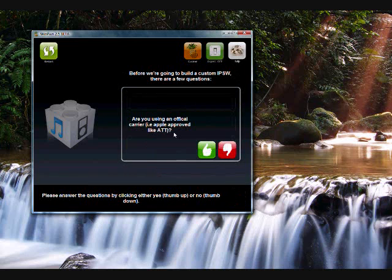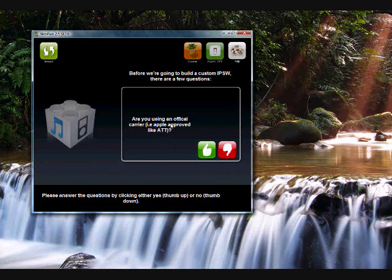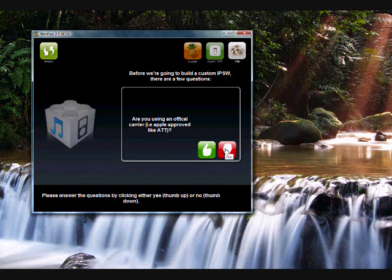Alright, are you an official account here, like Apple approved, like AT&T? I am, so I'm going to click that. If you click no, it's going to jailbreak and unlock and activate your phone if you're on a 2G iPhone. It won't do it for the 3G, so if you're on 3G, just click yes, okay?